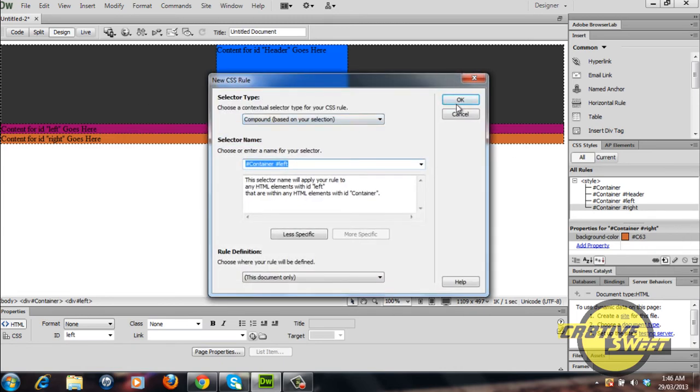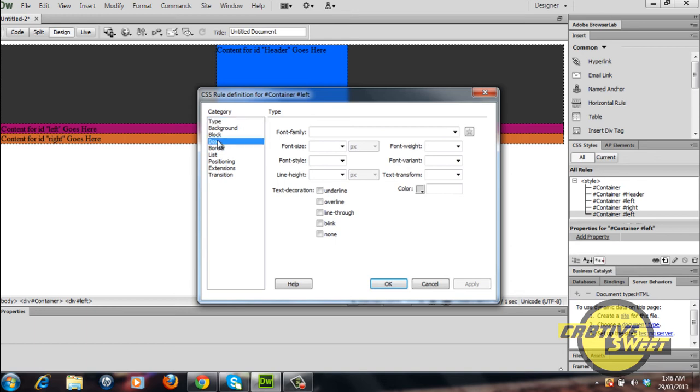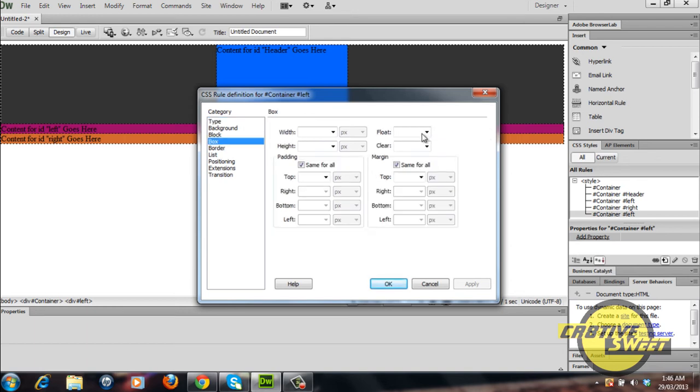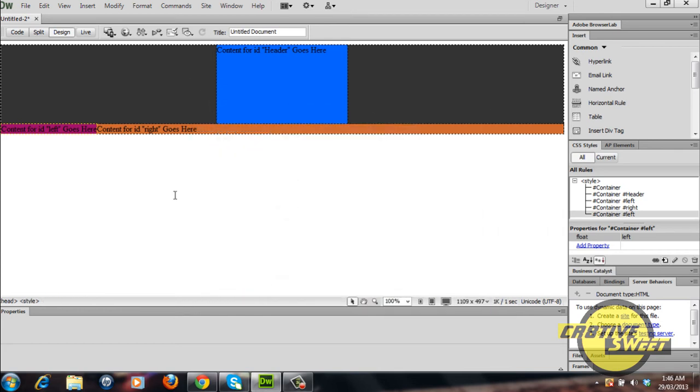I'll go to box, float left, click apply, OK.